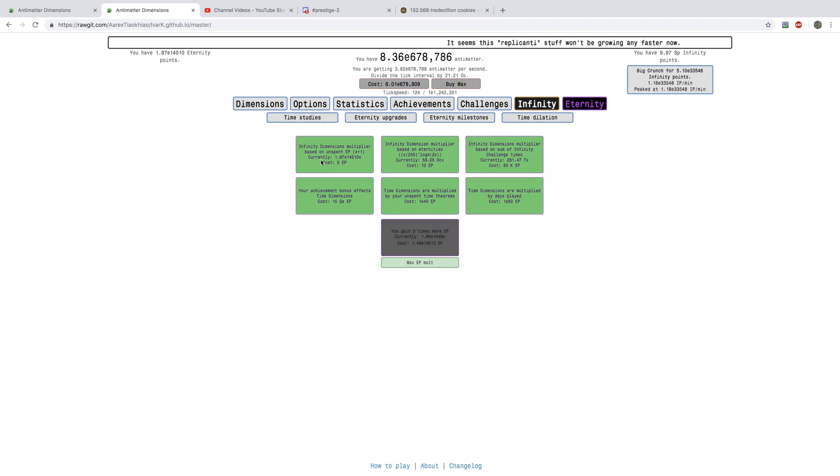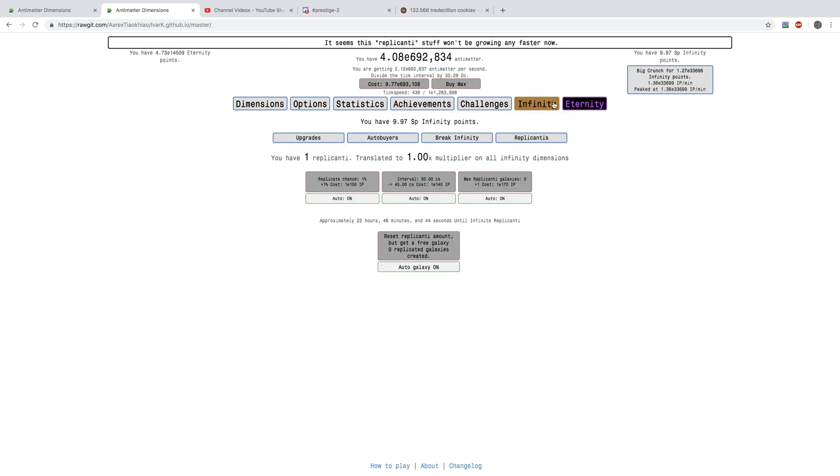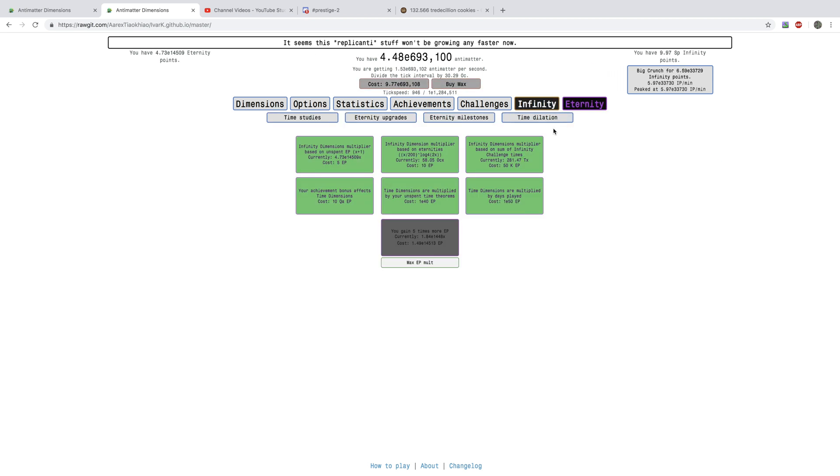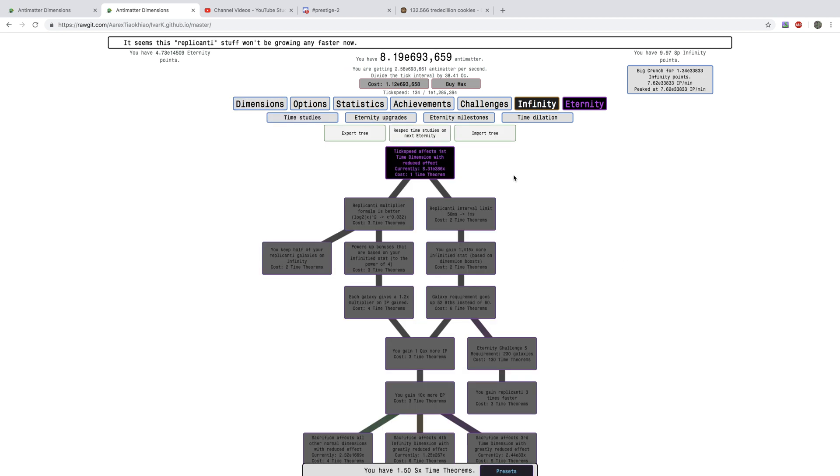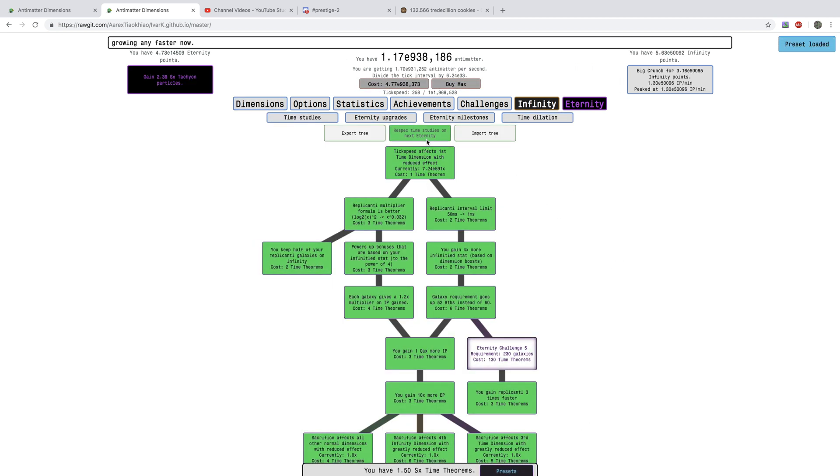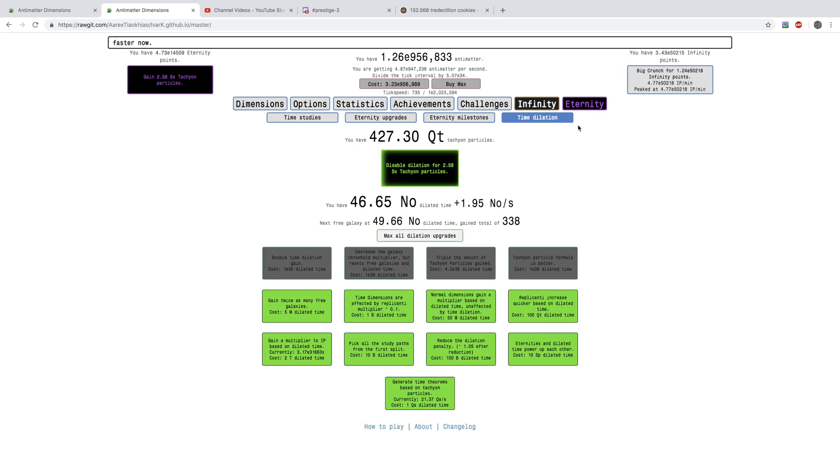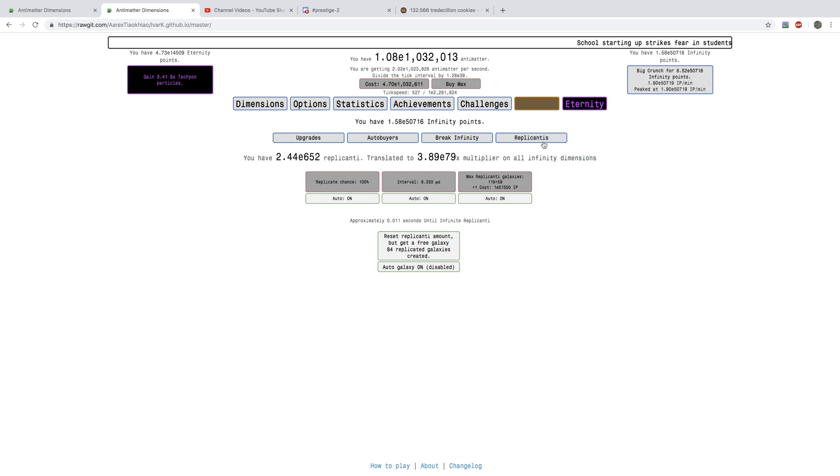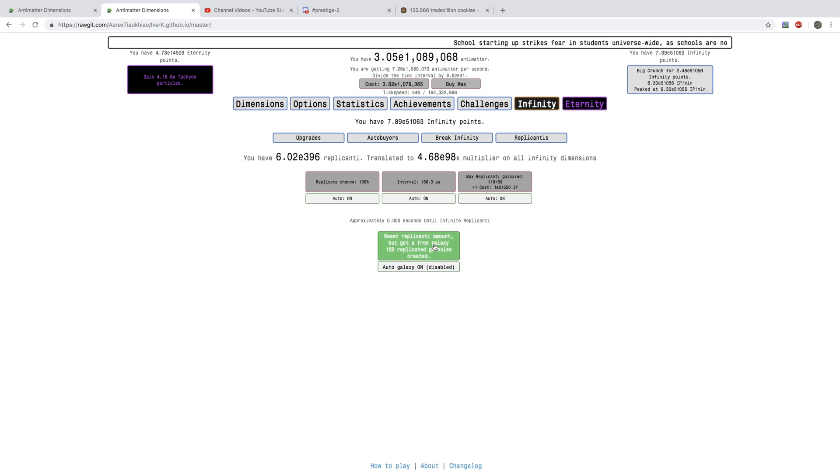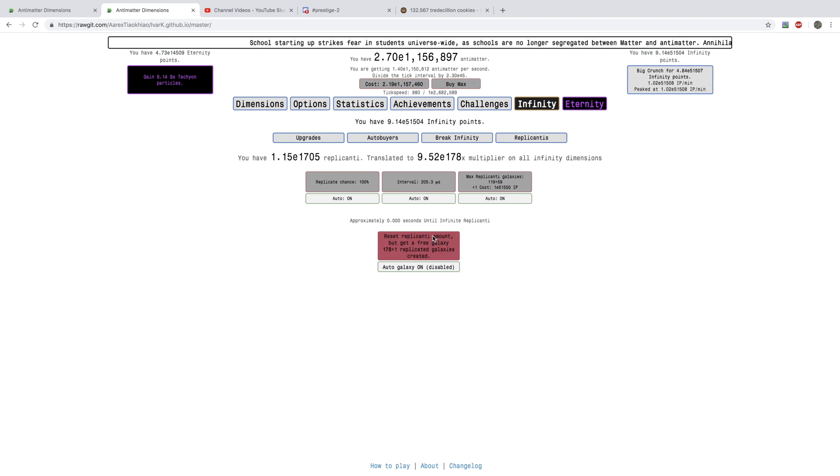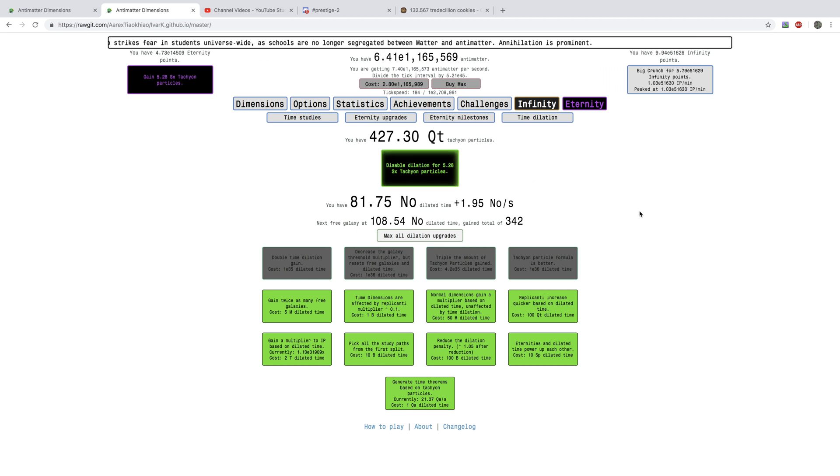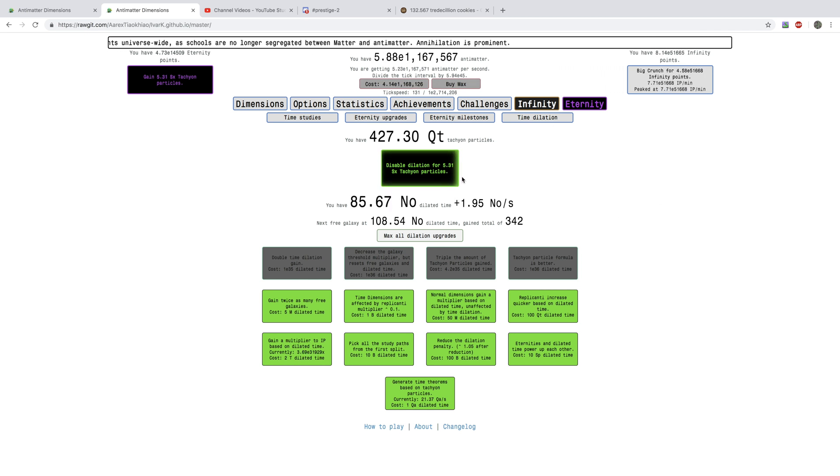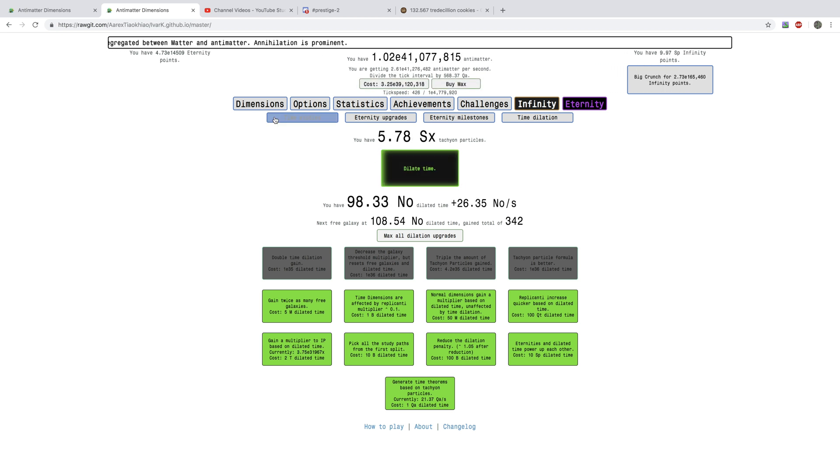And, get all these eternity upgrades. And, the time dimension multipliers. And, of course. Oh, yeah. Of course, I need to load this. And, look at this. 427 quintillion tachyon particles. I'm going to get all the way to maybe 5 sextillion tachyon particles. Again, I'm multiplying my tachyon particles by more than 10. It's crazy. Like, when I disable dilation. Like, right here. I'm just going to love this.